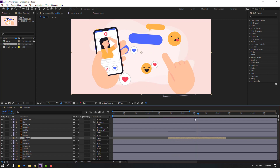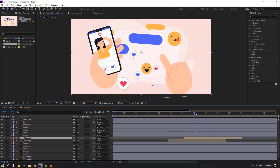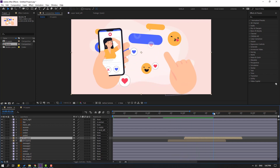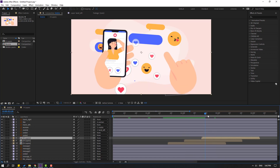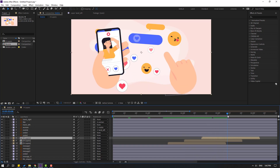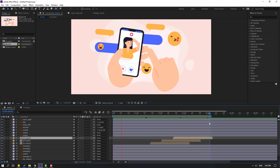Press Ctrl+D to duplicate and move to the right. Then press Ctrl+D again and move to the right. Go here and press N to set the work area. Let's see the result.